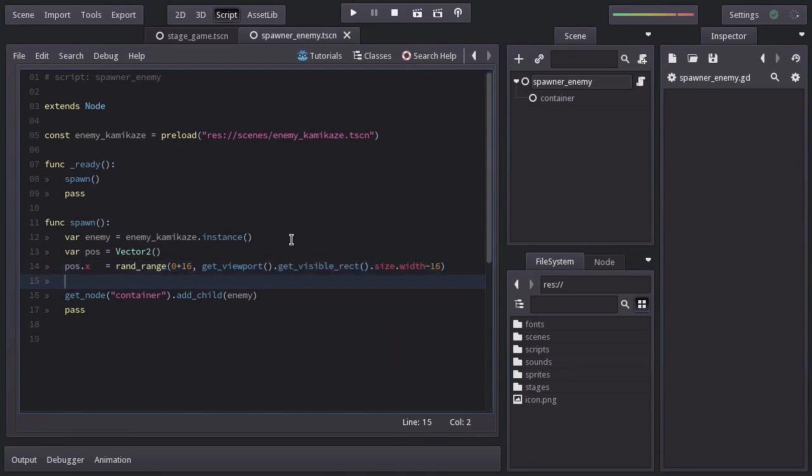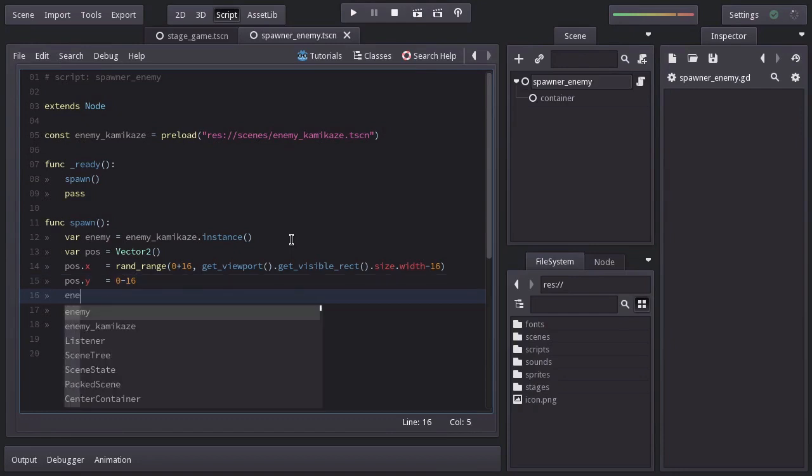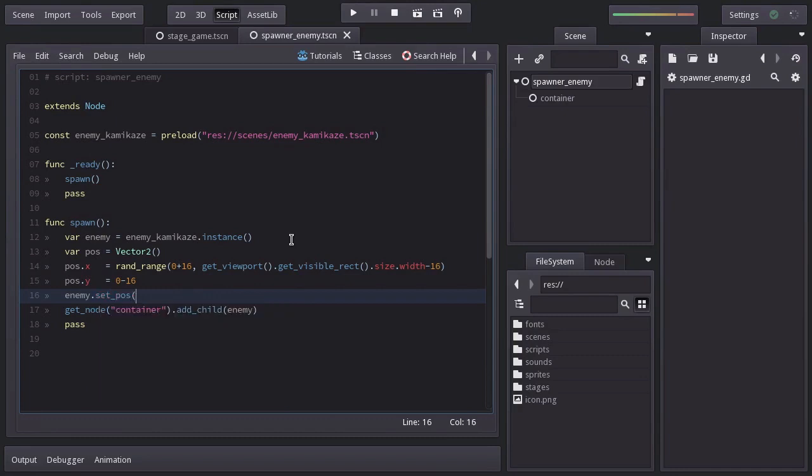And for the Y axis, it'll be 0, meaning the top of the view minus 16, so the enemy gets spawned outside the view. And finally we're going to set the enemy's position to the pos variable.